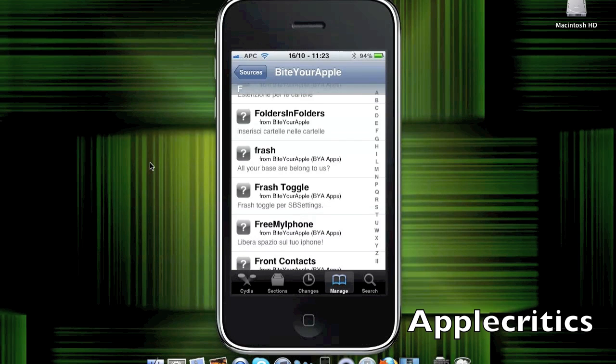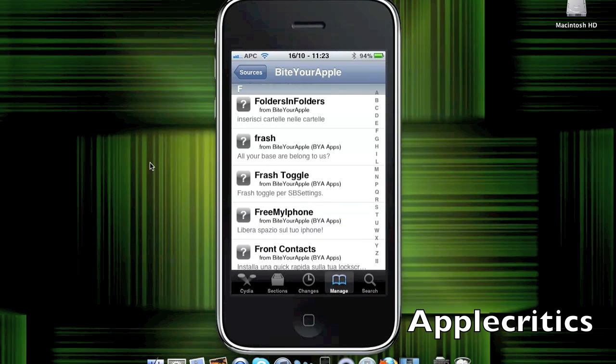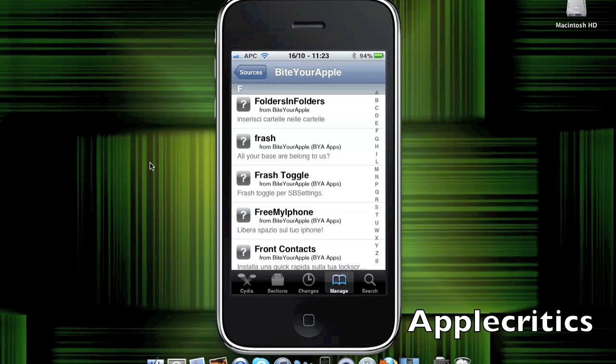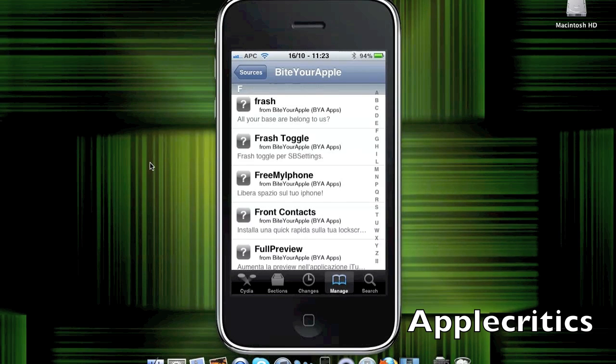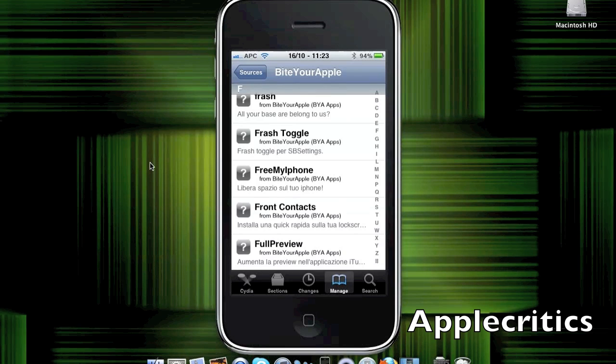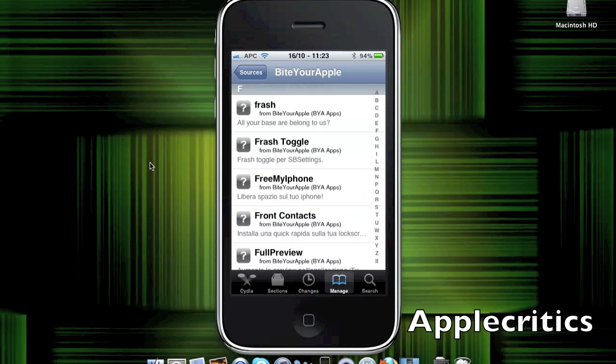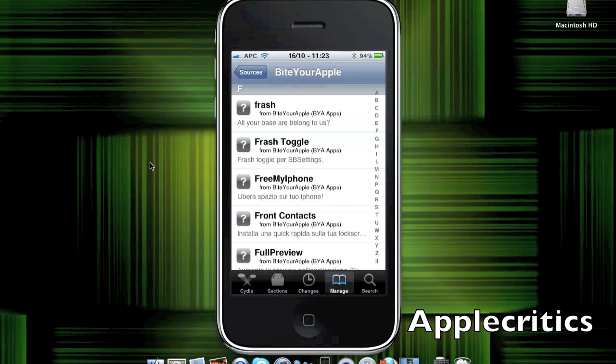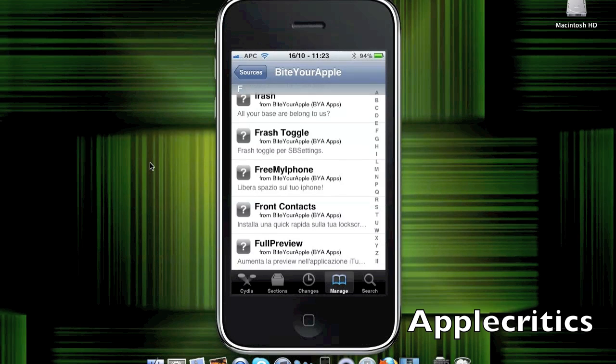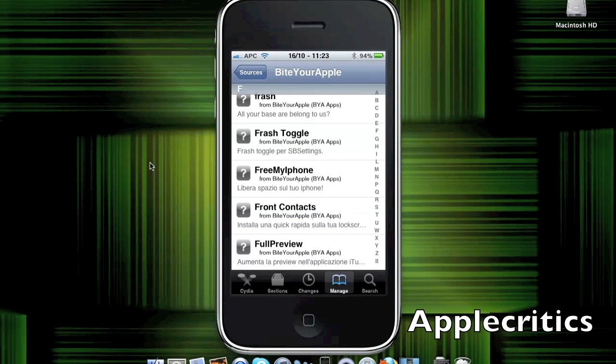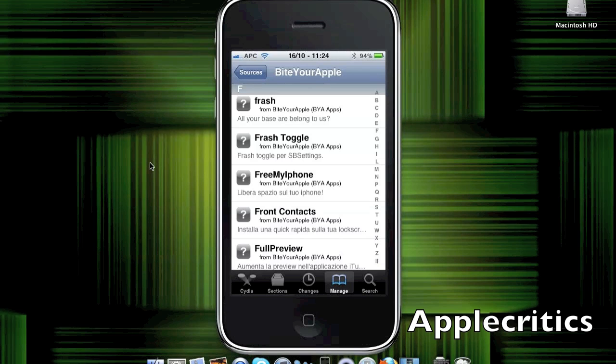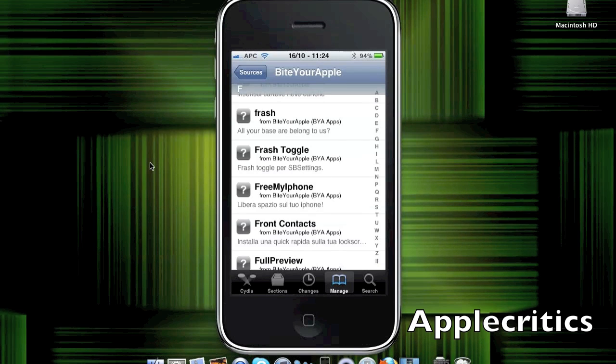Folders and Folders, which puts apps within two apps within a folder to make a folder within a folder. Frash Toggle, which allows you to toggle between using Frash and not using Frash. And you also have Frash for iPad, iPhone, and iPod Touch right there.